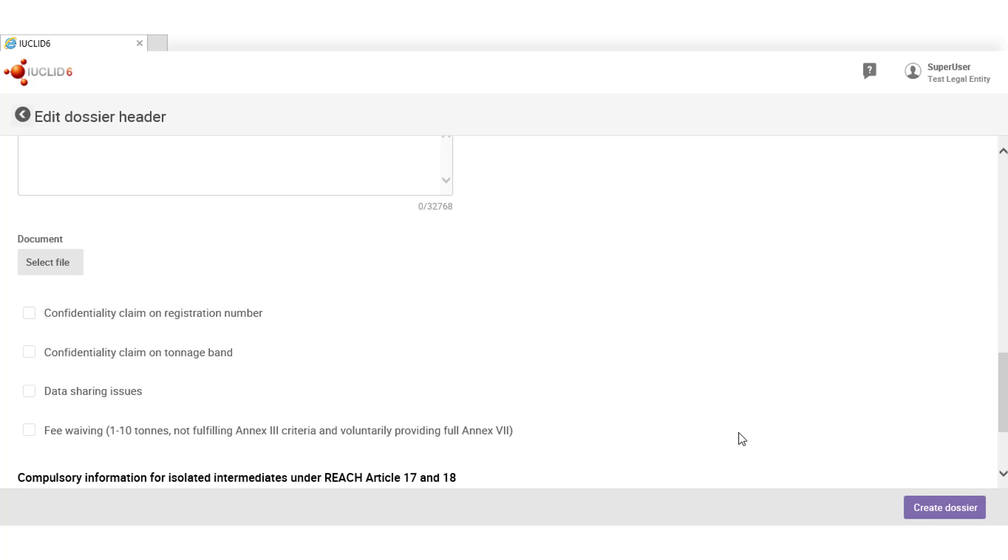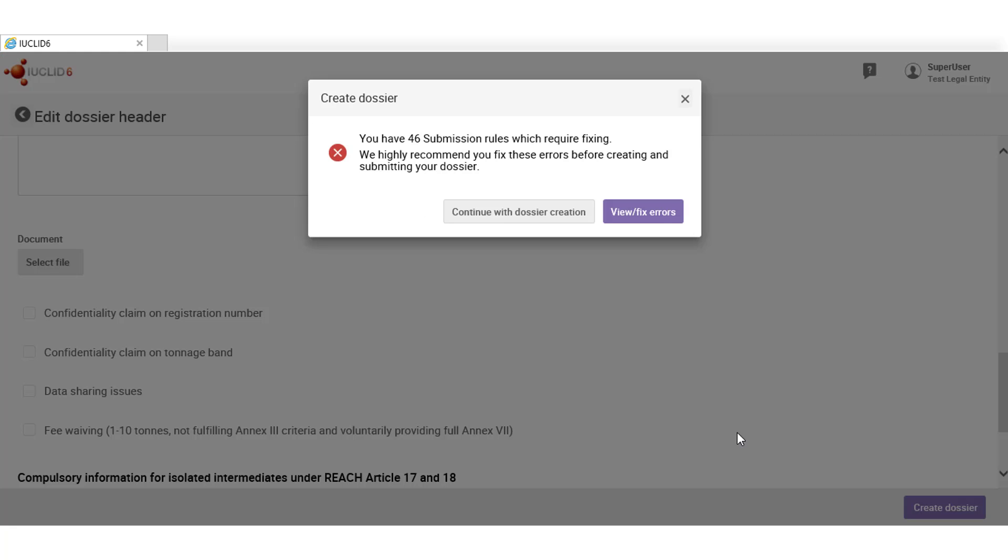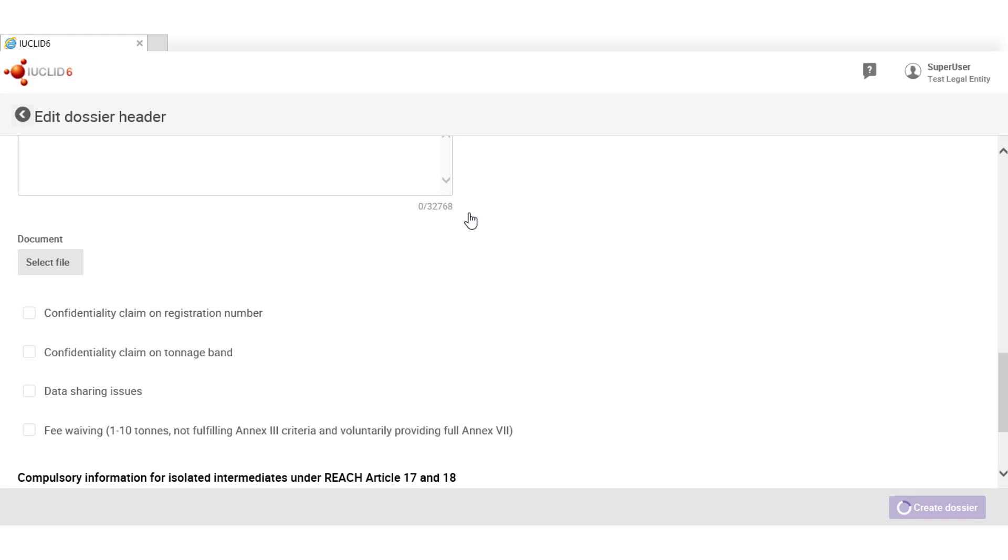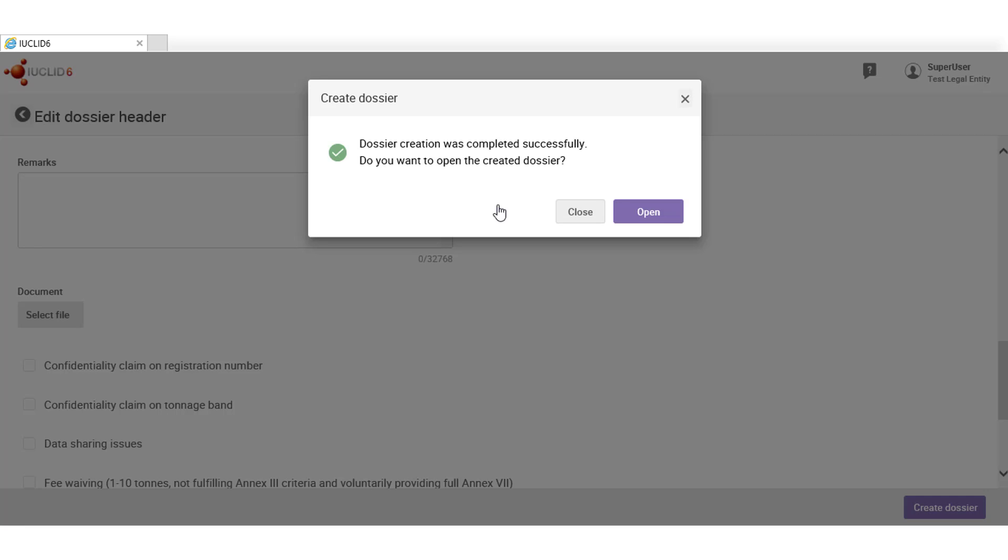In the Euclid web interface, substance datasets go through validation automatically during the dossier creation process when applicable. The validation assistant will inform and invite you to view and correct any existing errors in the dataset or to continue with the creation of the dossier despite them. Today, let's just continue with the creation of the dossier and open it.